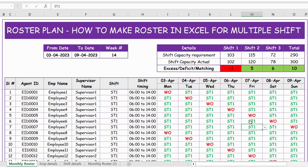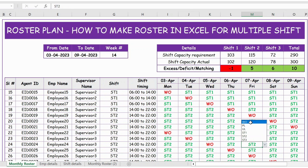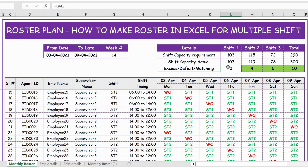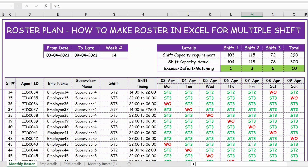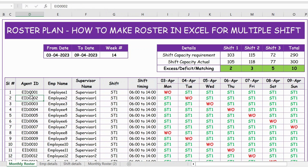To fix this, I go to some Shift 2 entries here and make changes to Shift 1. You can notice it was minus 1, and as soon as I make it Shift 1 you can see the deficit becomes zero. For added safety, let's add two more resources to mitigate any unplanned leave. I also make some changes from Shift 3 to Shift 1. Now you can see Shift 1 has an excess of 2, Shift 2 has an excess of 3, and Shift 3 has an excess of 5. This data is coming from the master file.